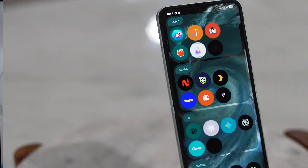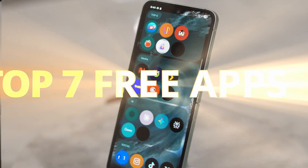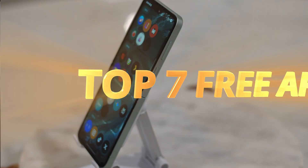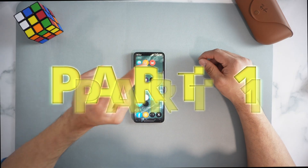Welcome back to the channel. Today in this video we'll be downloading the top seven free and open source Android apps for 2025. This is August, part one of the series.